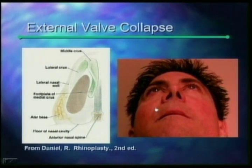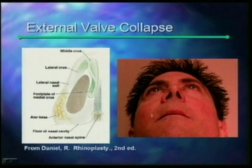External valve collapse and internal valve collapse are one of the most difficult challenges that we face as rhinoplasty surgeons.